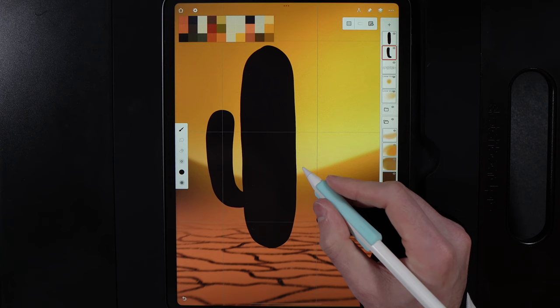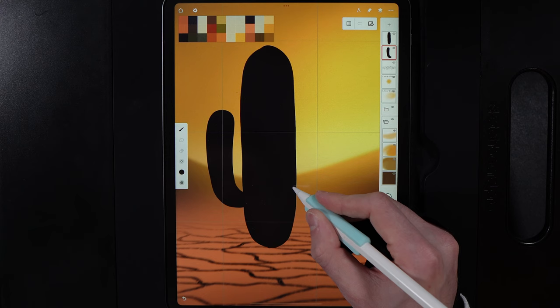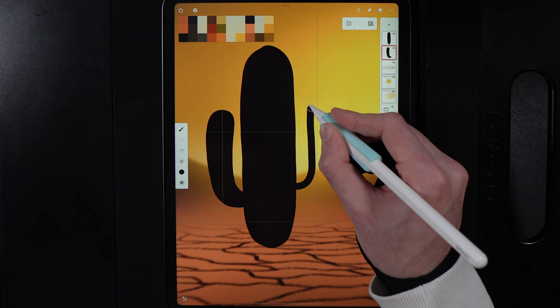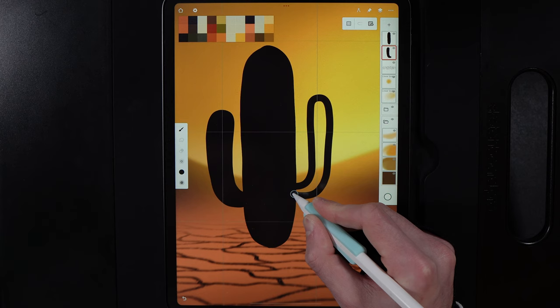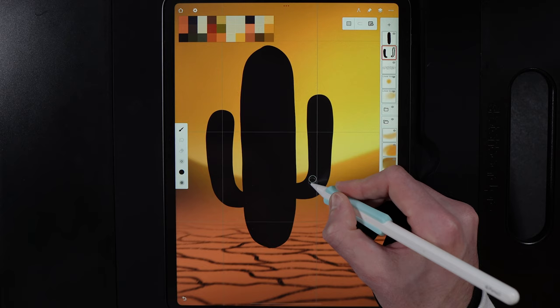Create another arm on the opposite side — this one should go a bit higher and come out of the body at a higher point as well. Go up and over the top, tuck it back in, link them together, and fill it in.